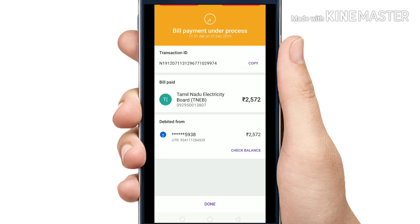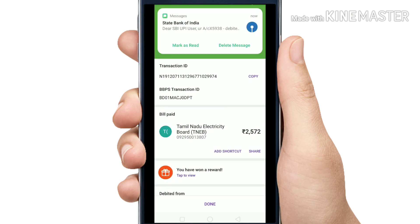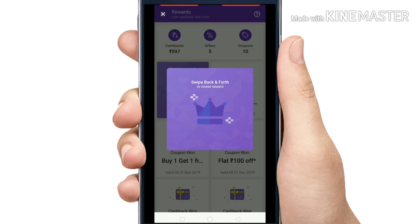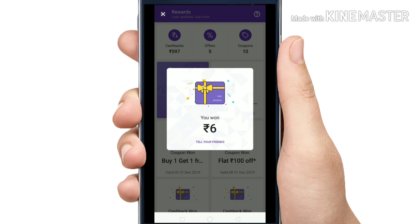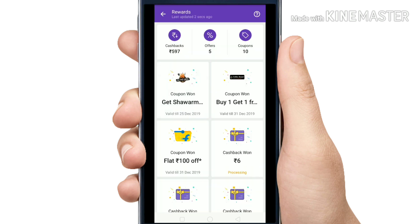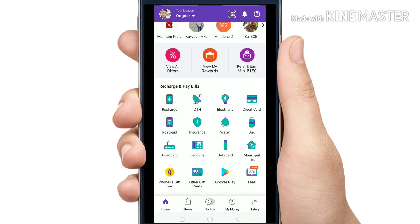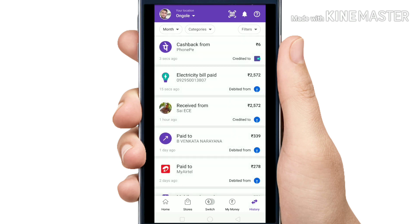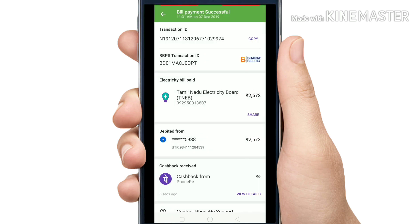I will complete the payment. I will use the current page. I will complete the offer card for 6 rupees. I will complete the offer card for this video.